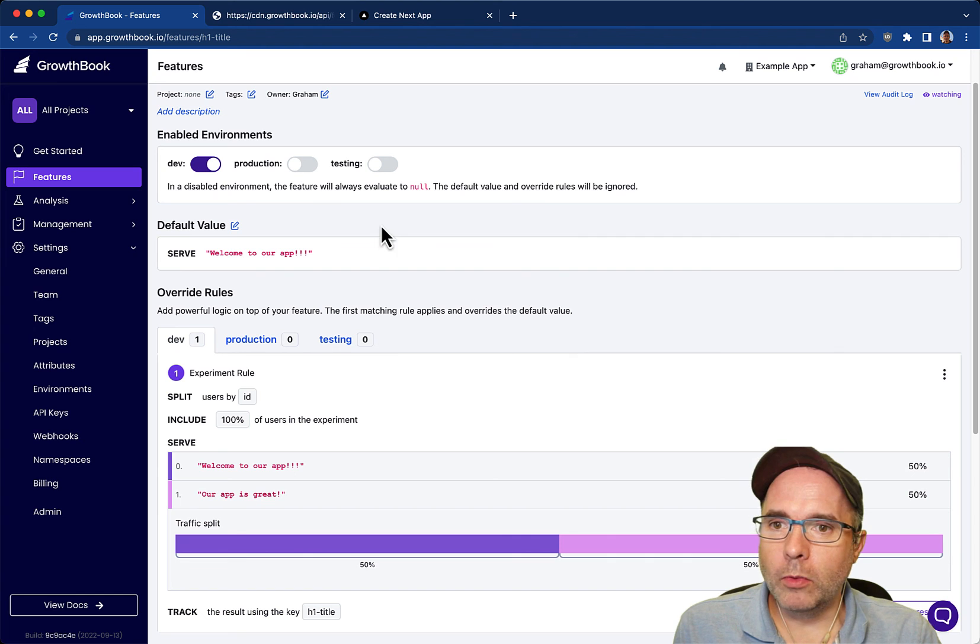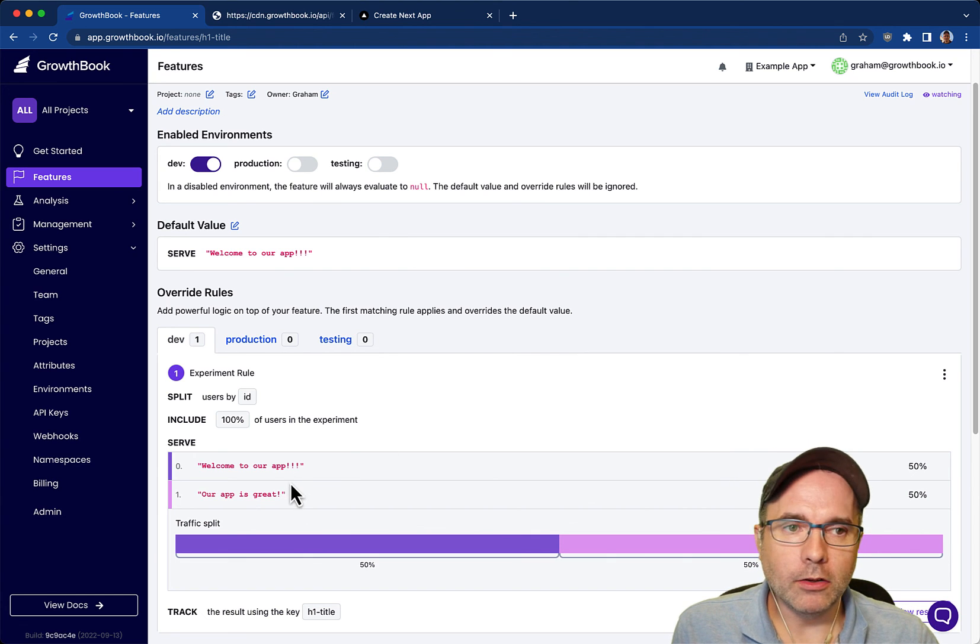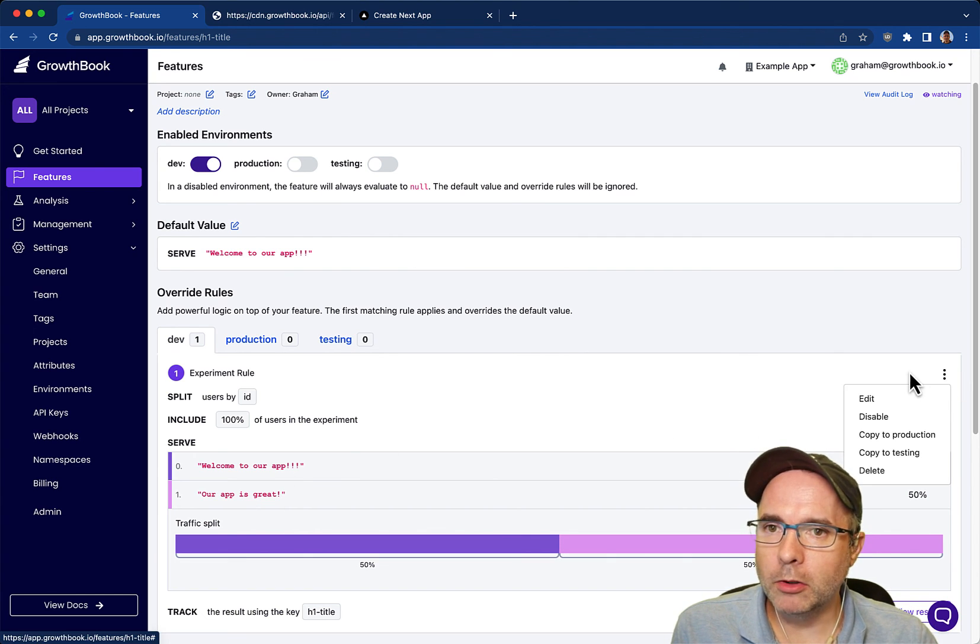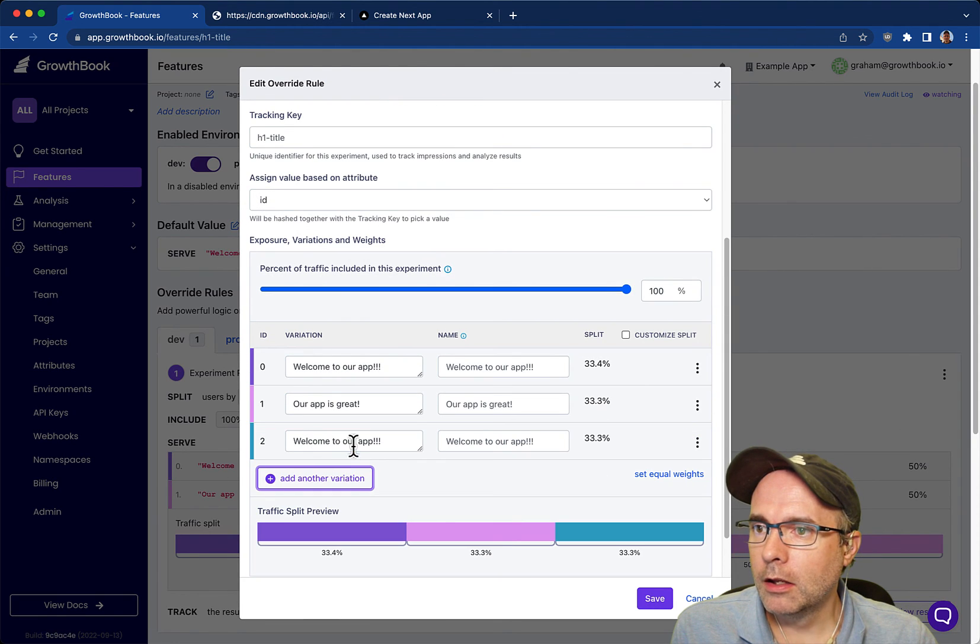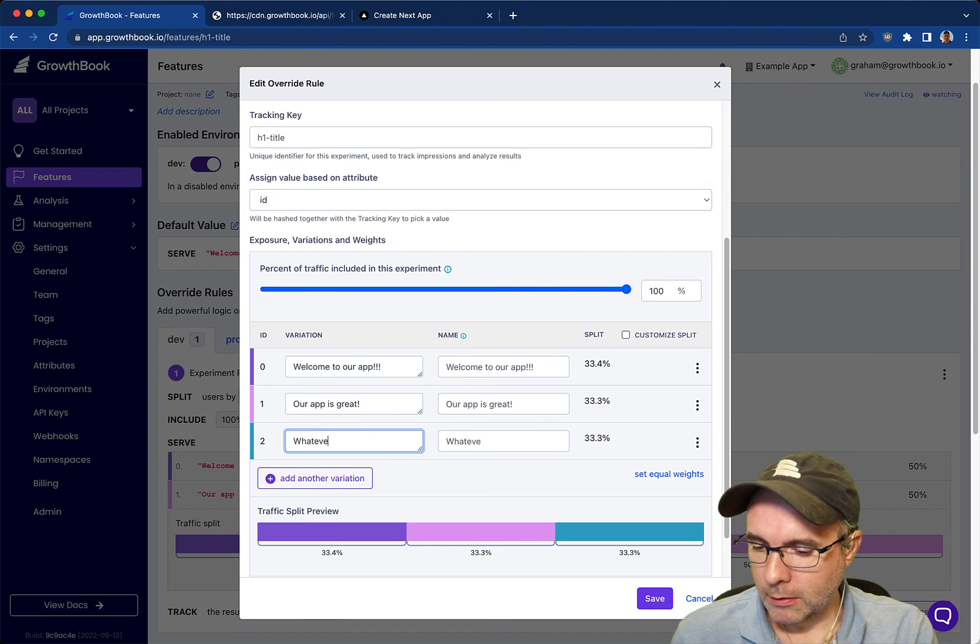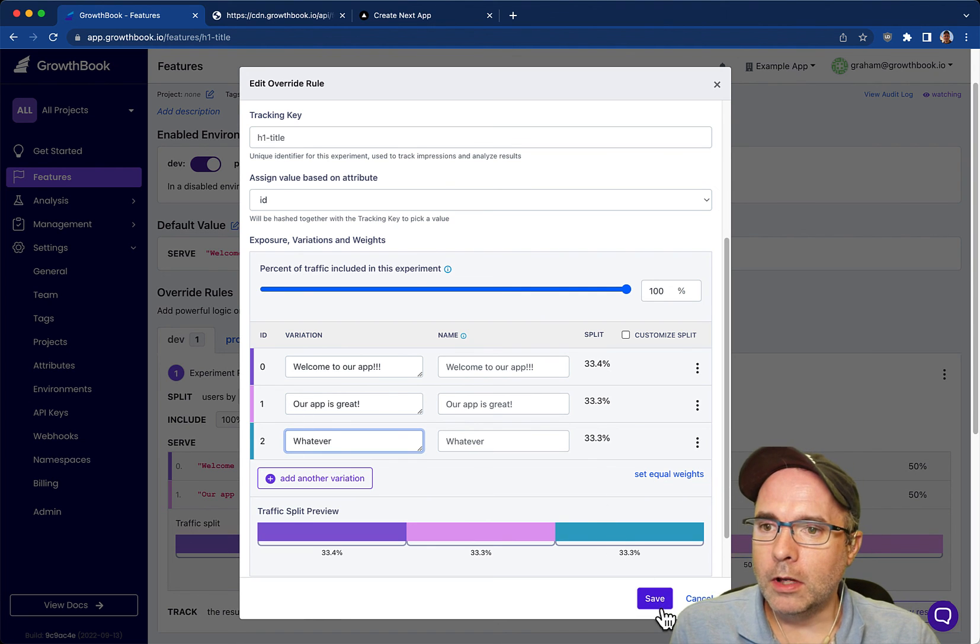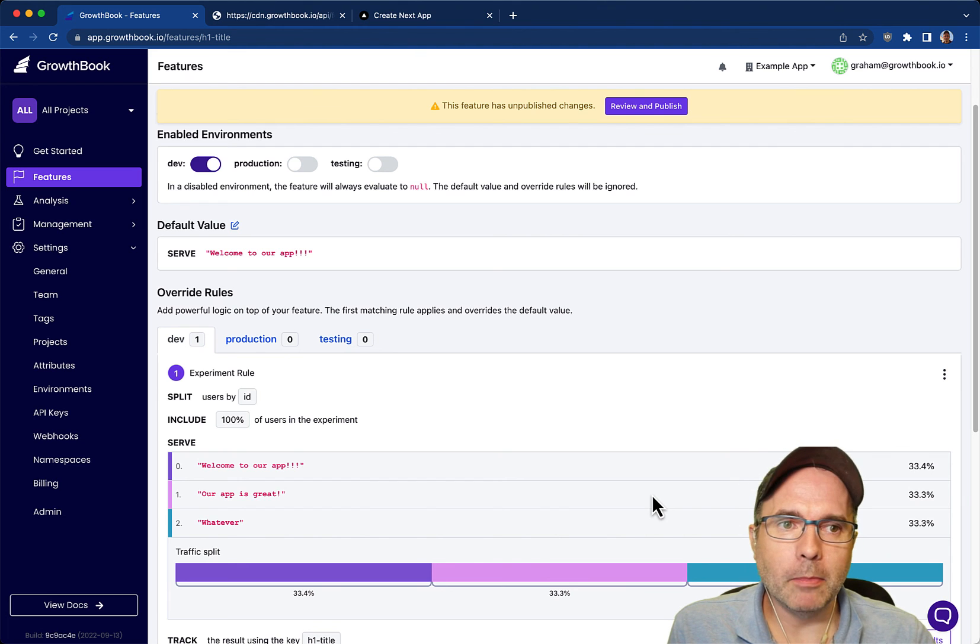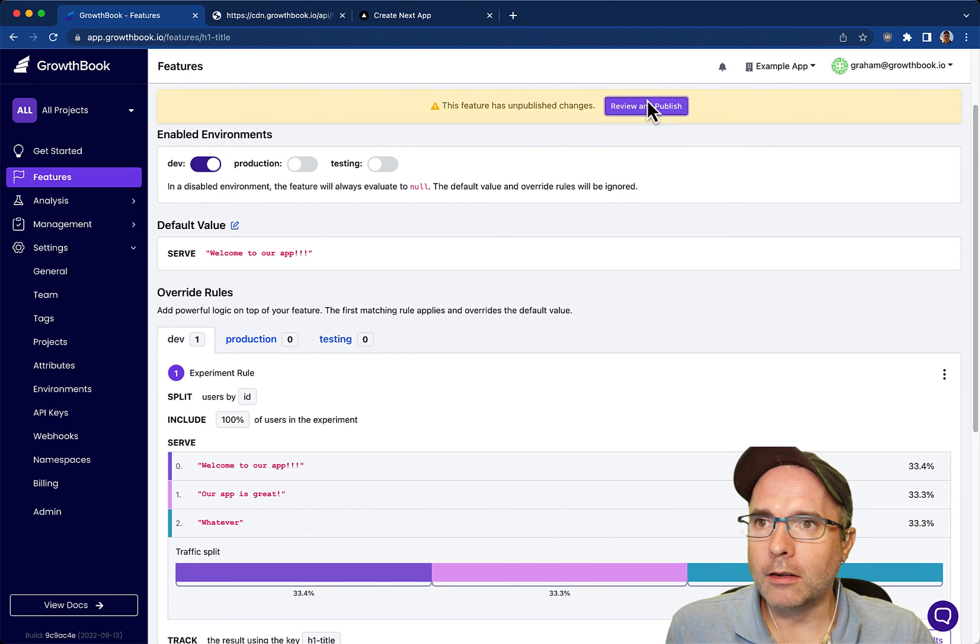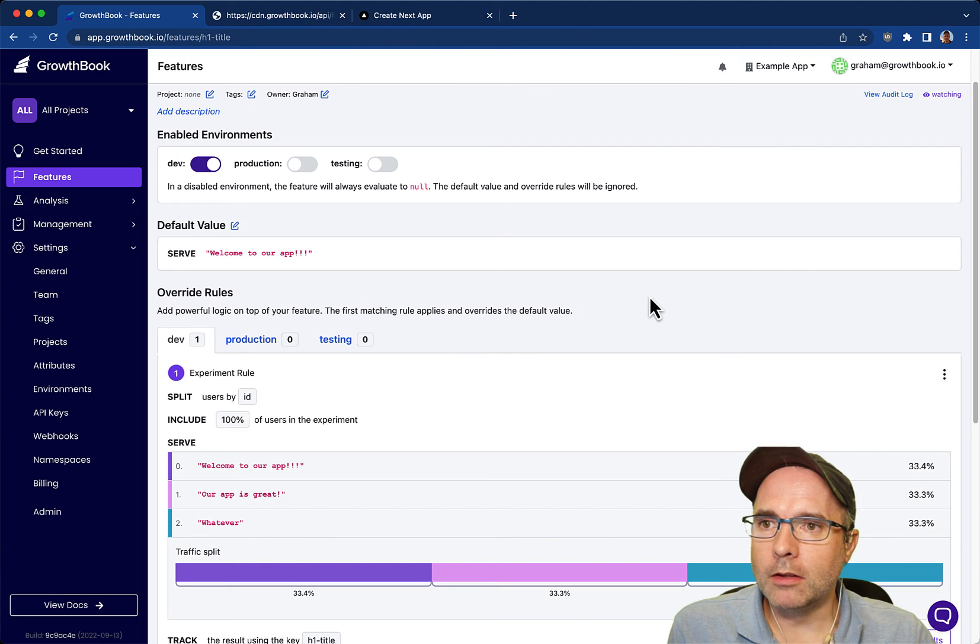We have our experiment running with two different variations and you can also create multiple variations. So if we want to add a third case here, we can do that. It gives you complete flexibility to after the fact adjust what's happening on your site using feature flags. That's really powerful.